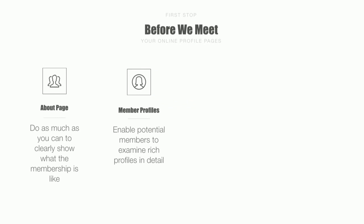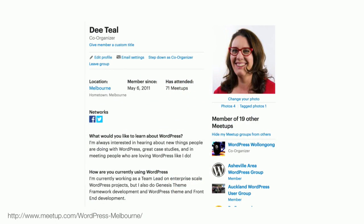The second area to make great impressions and help answer 'are they like me?' is your member profiles. On meetup.com you have the opportunity to ask people questions about themselves. While we often use those questions to resource what we do in the meetup, it's also a great opportunity to give others looking at your group some information about the people they're likely to meet. We ask: what would you like to learn about WordPress, and how are you currently using WordPress? The answers inform us as content providers and give potential attendees a chance to see if their issues might be addressed.